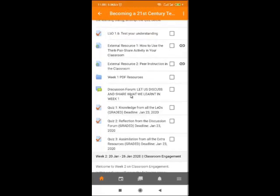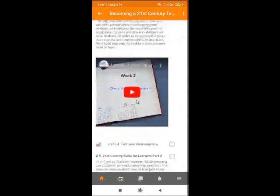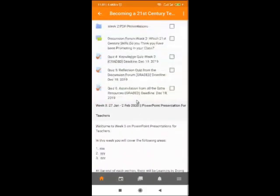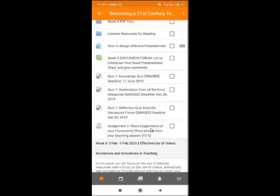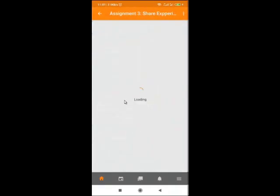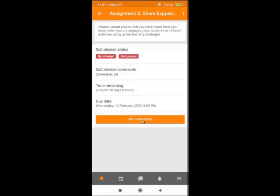Remember to participate in each and every aspect of this course to get the most out of it. If you scroll down, you'll also be required to submit pictures of your classroom — what you have, what is happening in your classroom. Click on the links to upload. For instance, click 'Share your experiences from your classroom, share photos from your classroom.' Click on the button, then click on 'Add Submission.'